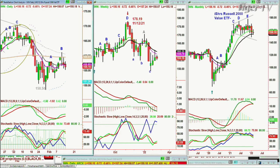IWM is trying to rally to the 159 level — 200 period moving average at 156. It's really struggling. It's kind of the laggard of the group.